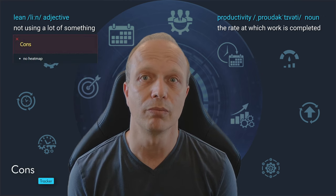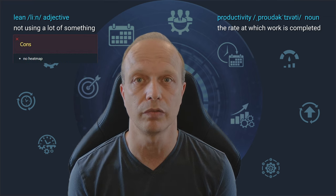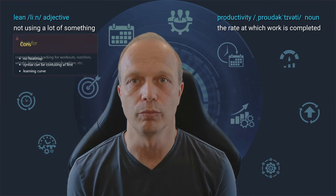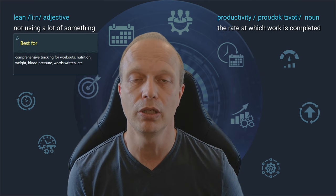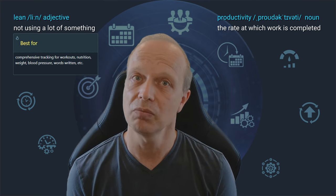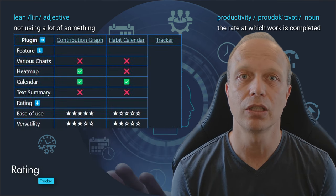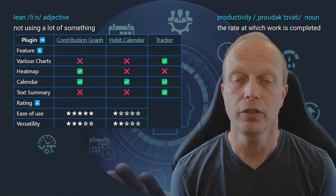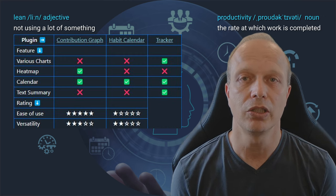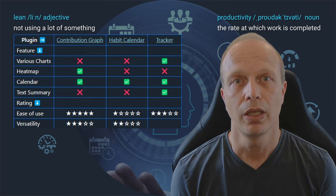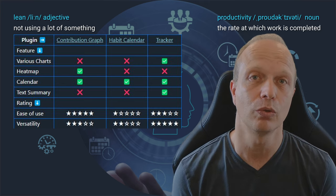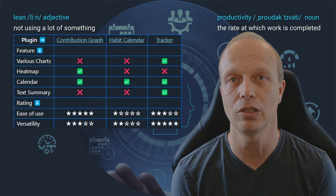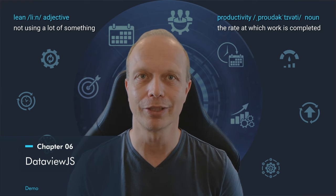What is missing is an actual heat map. So if this is a must for you, then the contribution graph plugin is probably a better fit. Additionally, the learning curve is notable. Personally, I understand that providing more functionality and flexibility also increases complexity, but it might not be everybody's cup of tea. Completing our criteria table, we see that the tracker plugin can do everything except heat maps. Due to the somewhat challenging syntax, I rate its ease of use with 3 out of 5 stars. In terms of versatility, I give it a full 5 stars. Yes, I know heat map is missing, but there are just so many other things you can do quite easily that I think it deserves them.